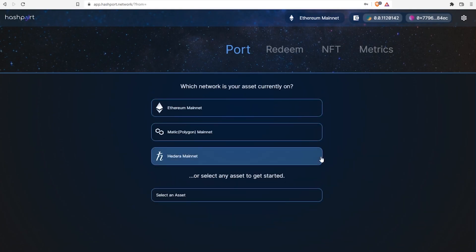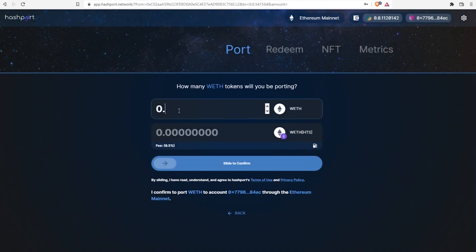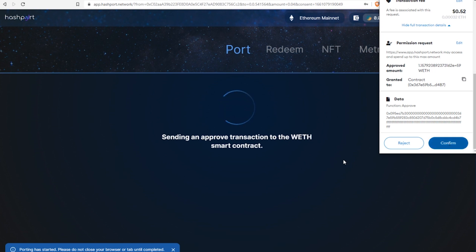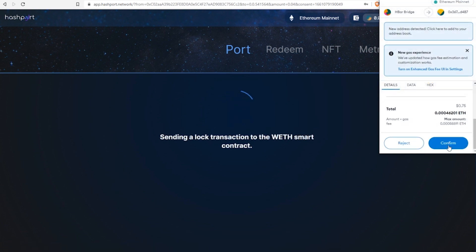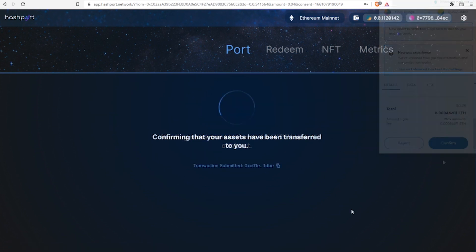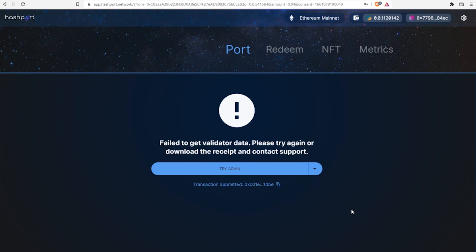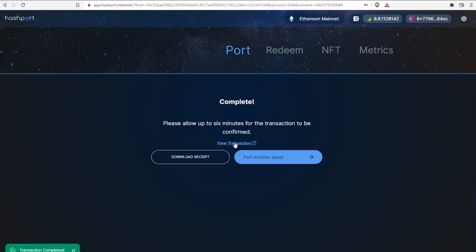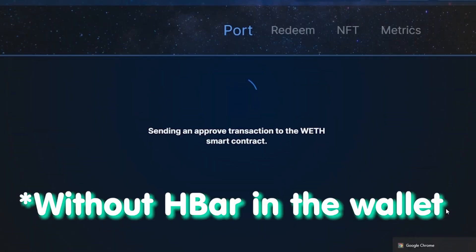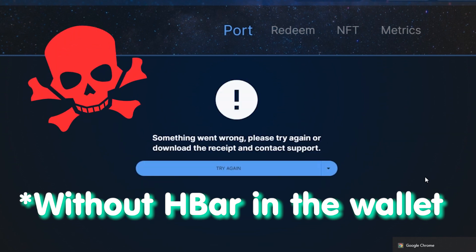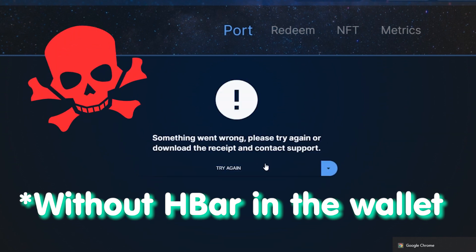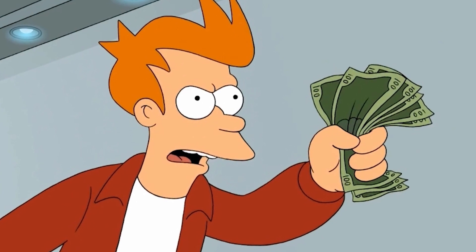Then, just go to porting. If something goes wrong, like this, you can repeat. And here we go. But there's one thing. If you don't have HBAR in the wallet yet, bridging process is likely to fail. So make sure to get some HBAR first.